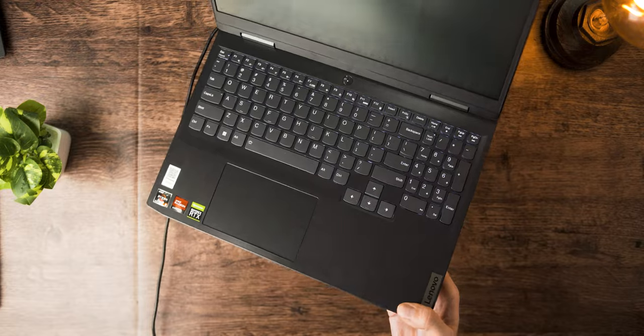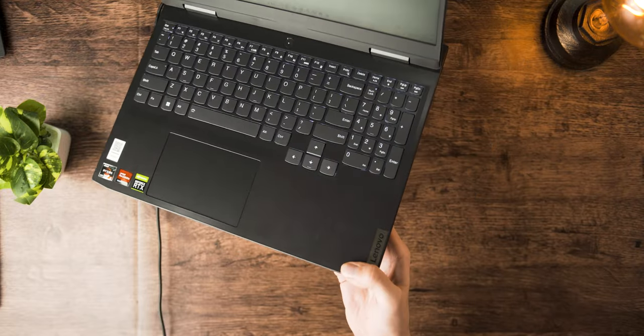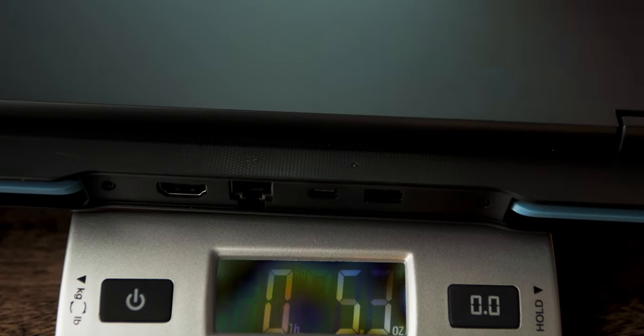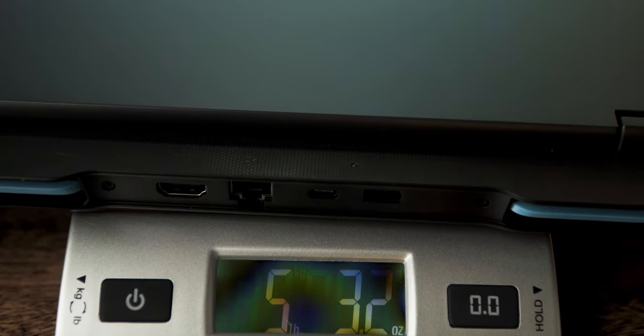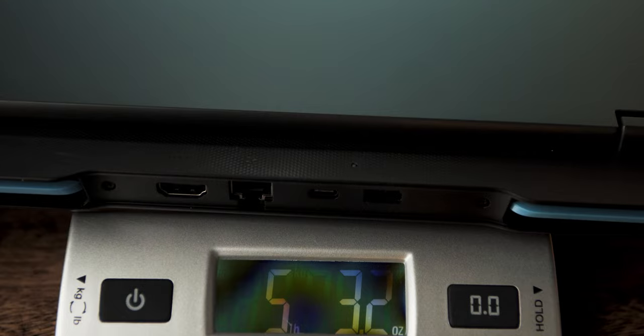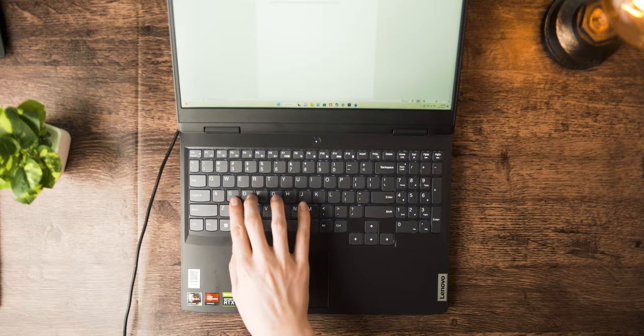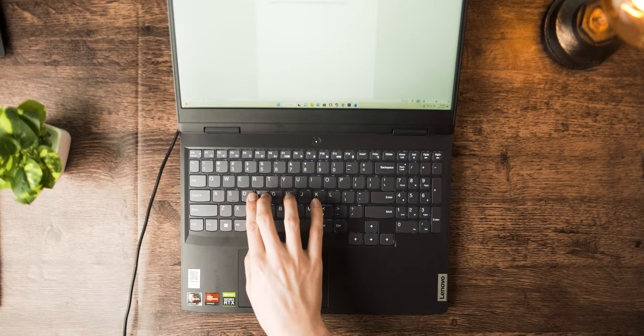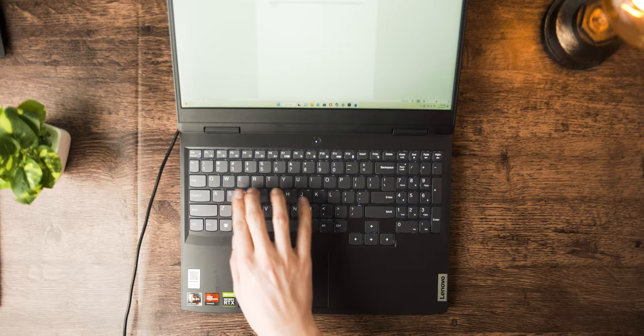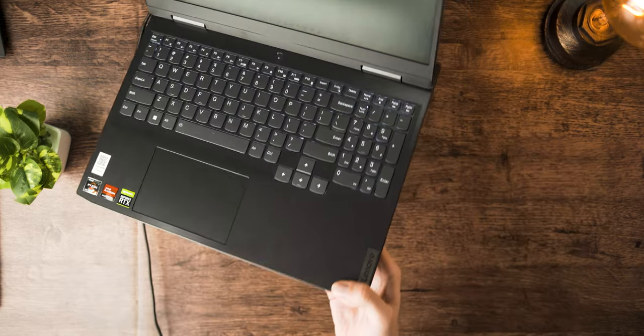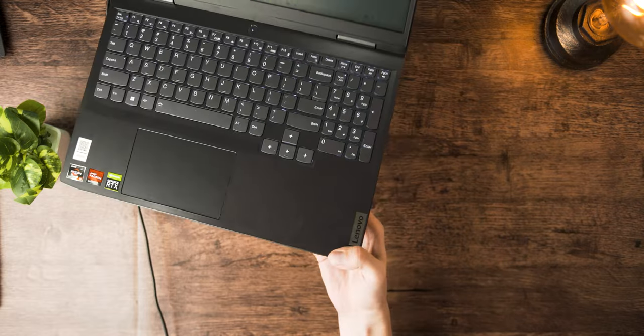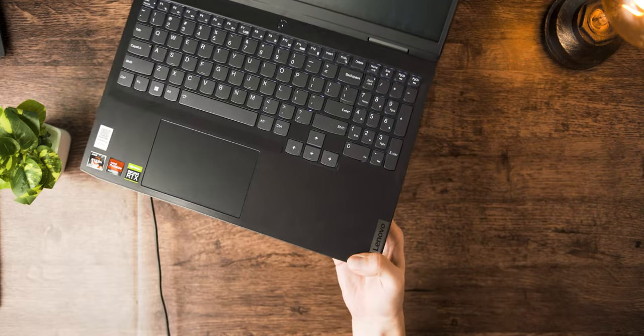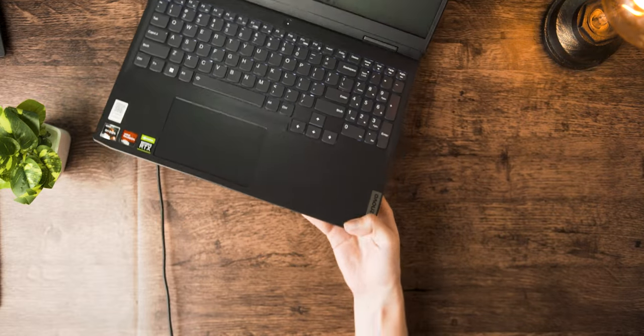The chassis itself is actually really rigid, surprisingly so, especially since this weighs five pounds, three ounces. It has pretty much no chassis flex, and it can easily be held by a corner if you're some bodybuilder and not only want to risk your laptop, but also your wrists.